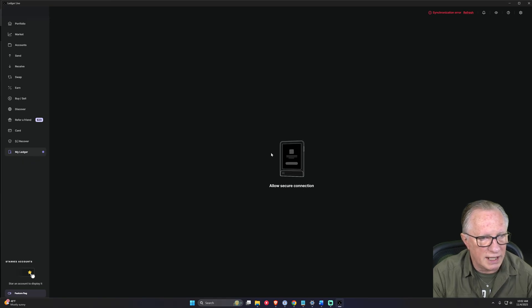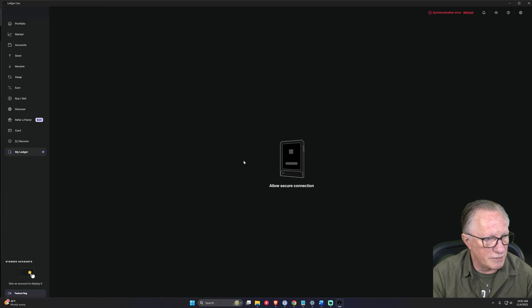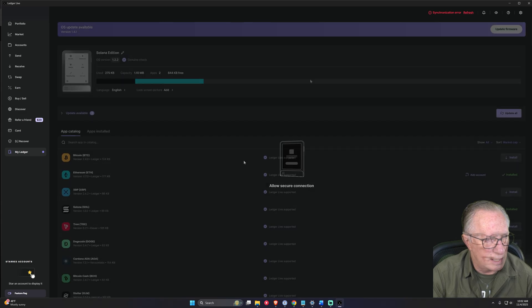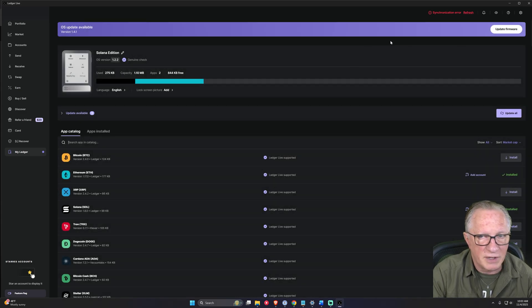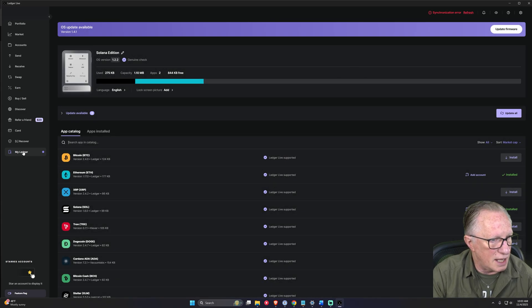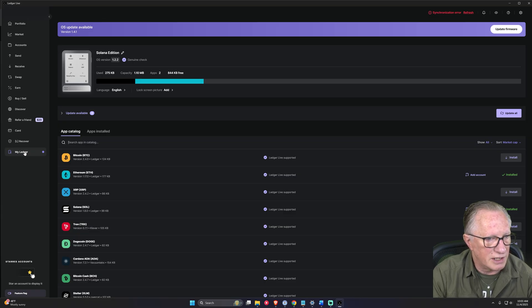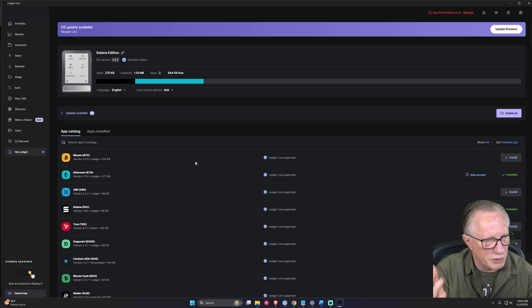Security updates will always be done from within Ledger Live by connecting your device directly. You would only do security updates from within Ledger Live in the My Ledger section by connecting your device.